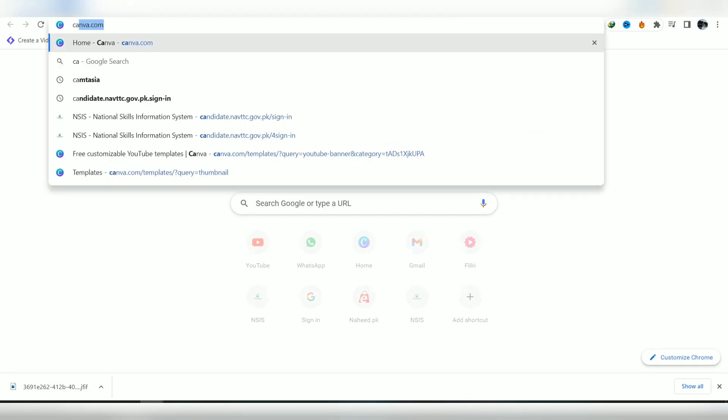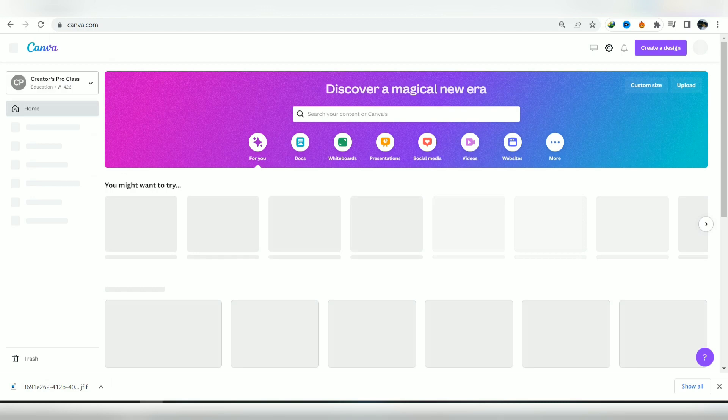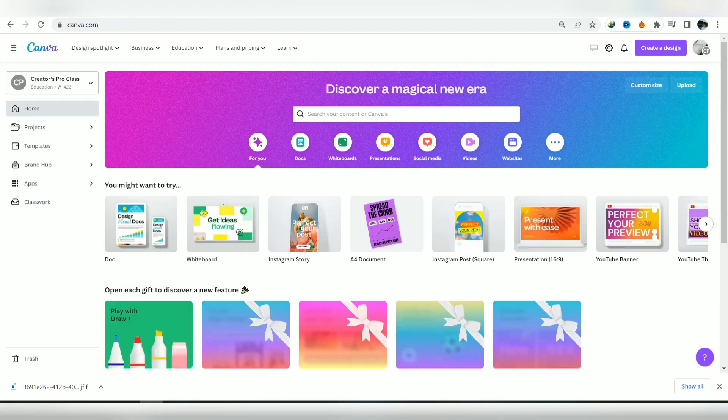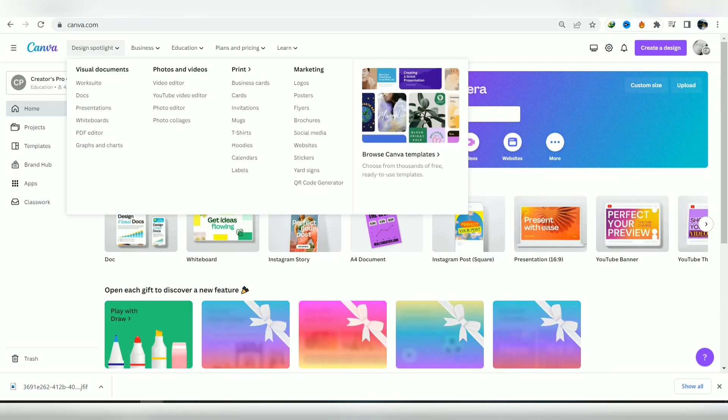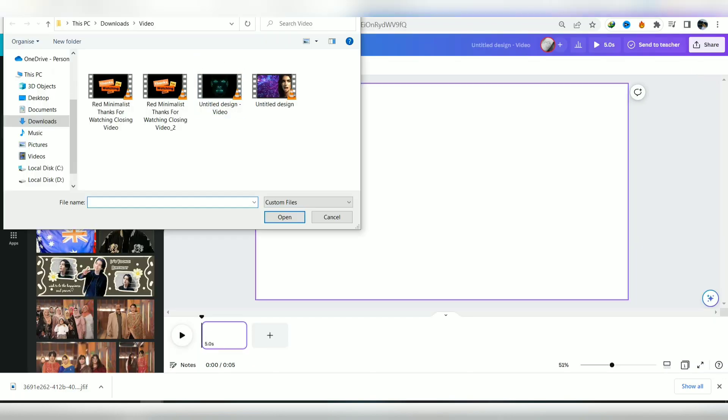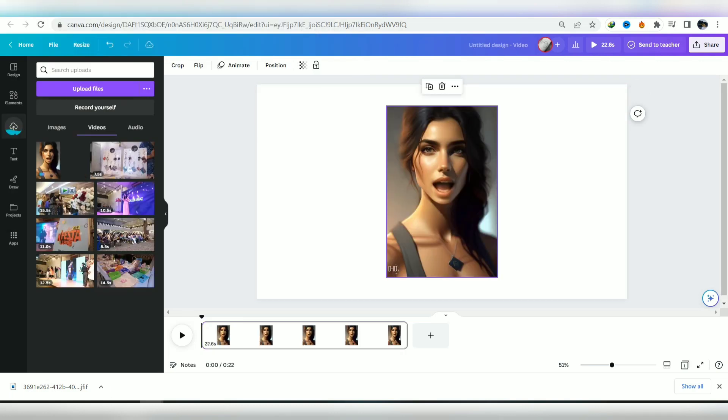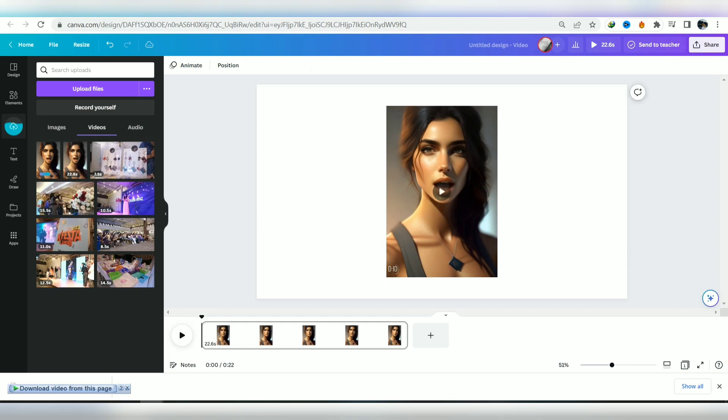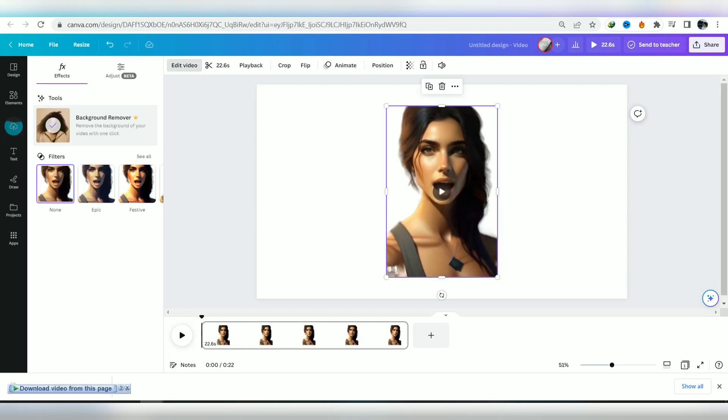Open Canva to remove the background and add your personalized one. Go to the design spotlight and choose video editor in photos and videos. Click on edit video and upload the video you downloaded from Studio D. Then go to effects and choose background remover.